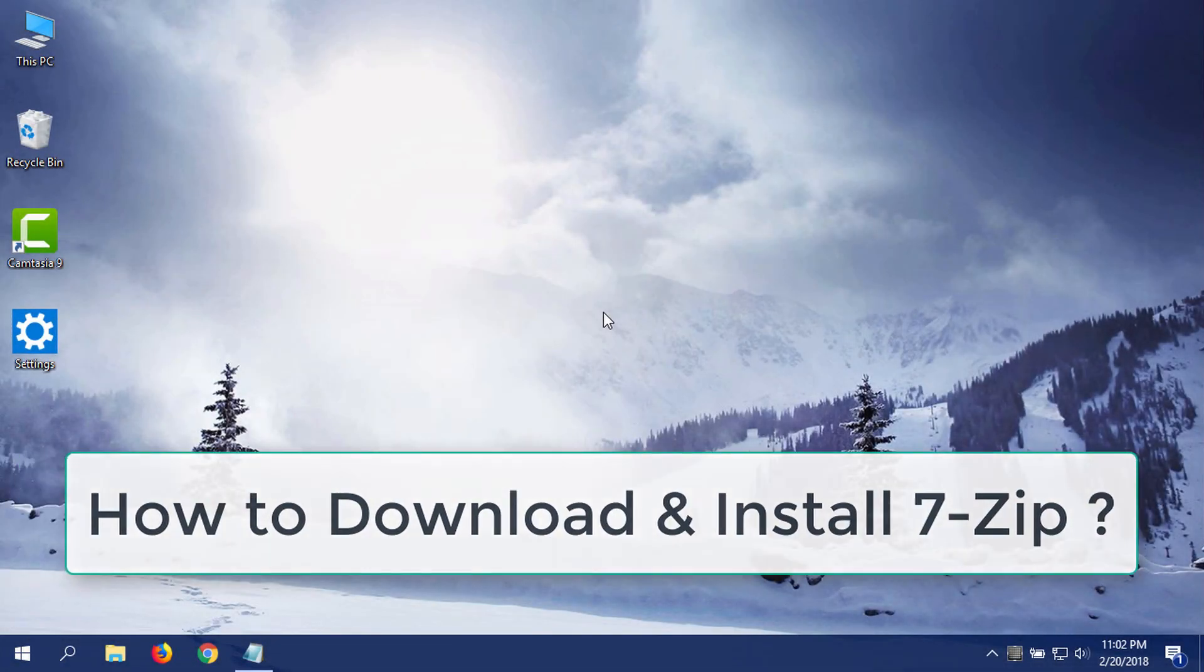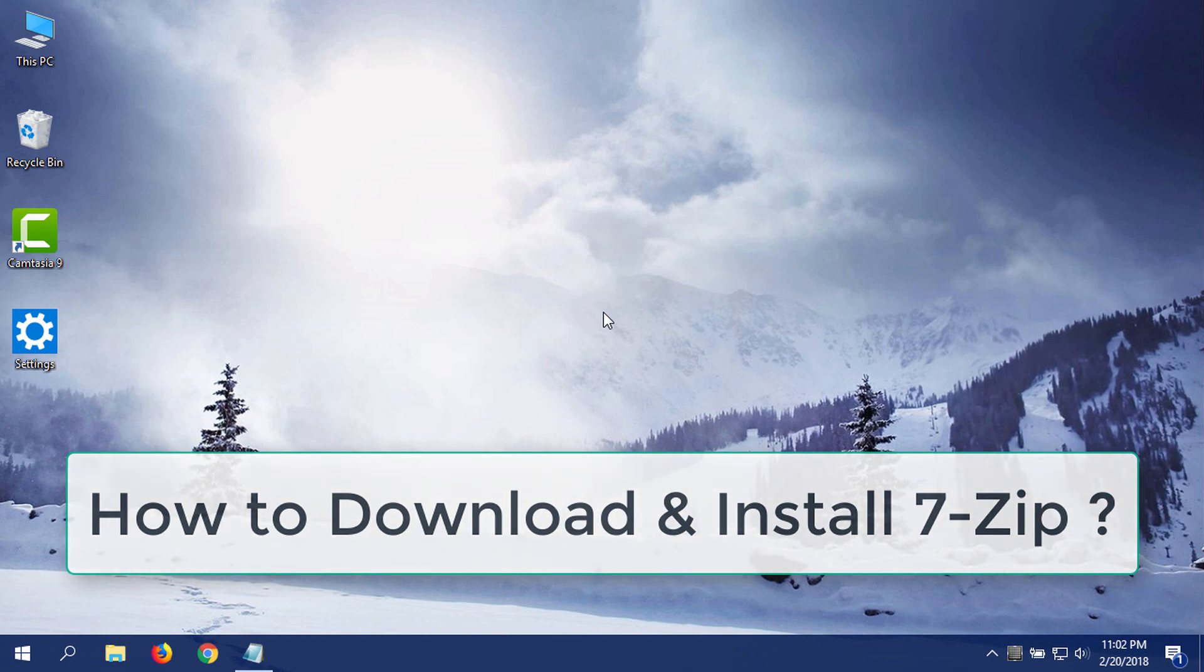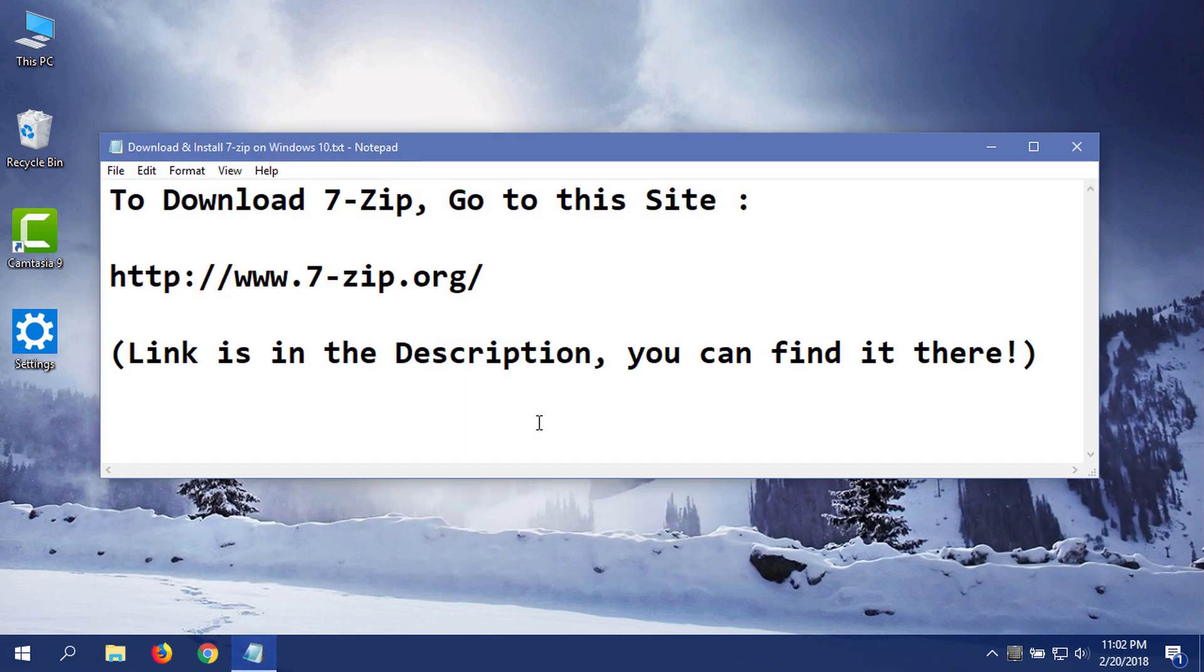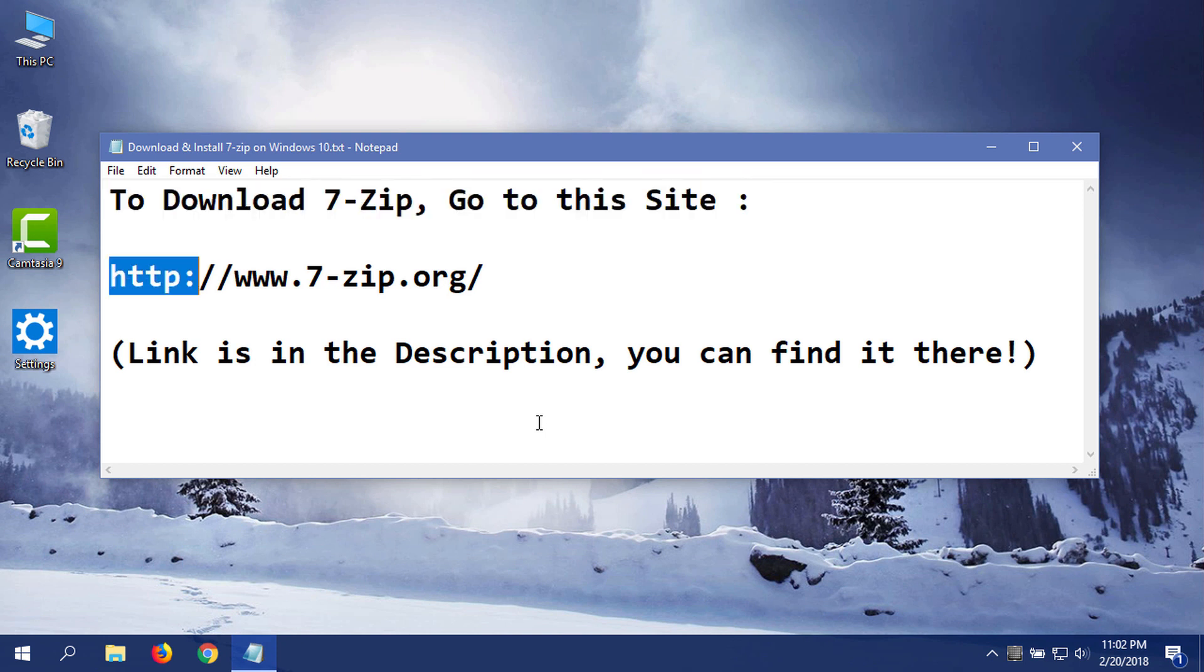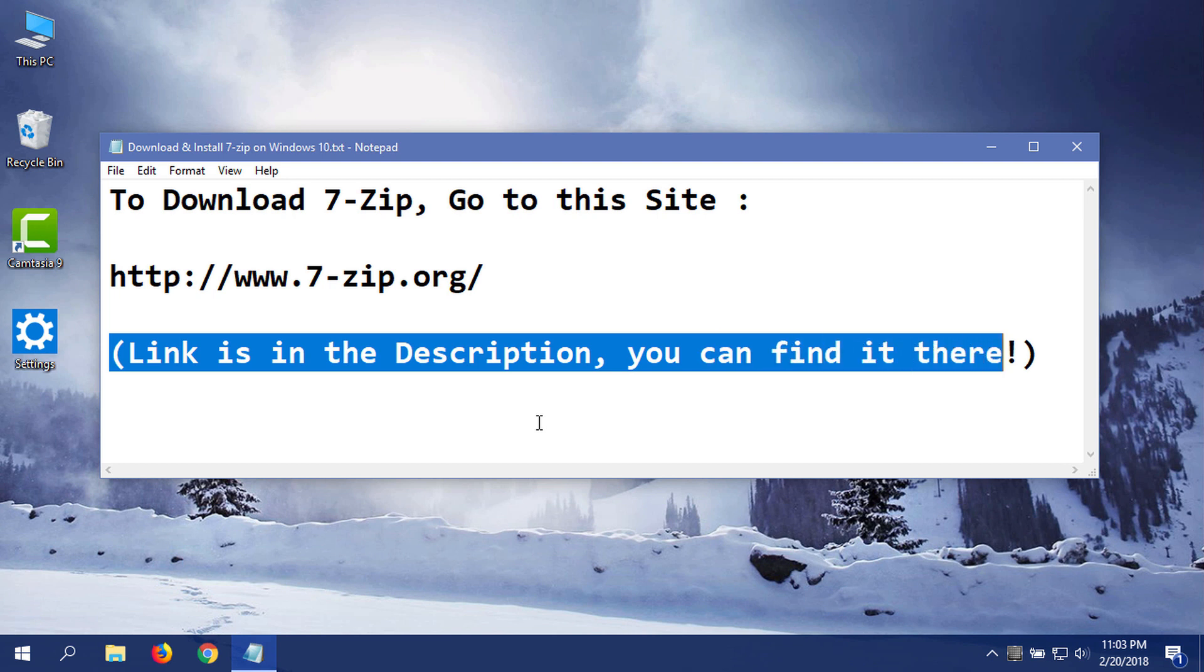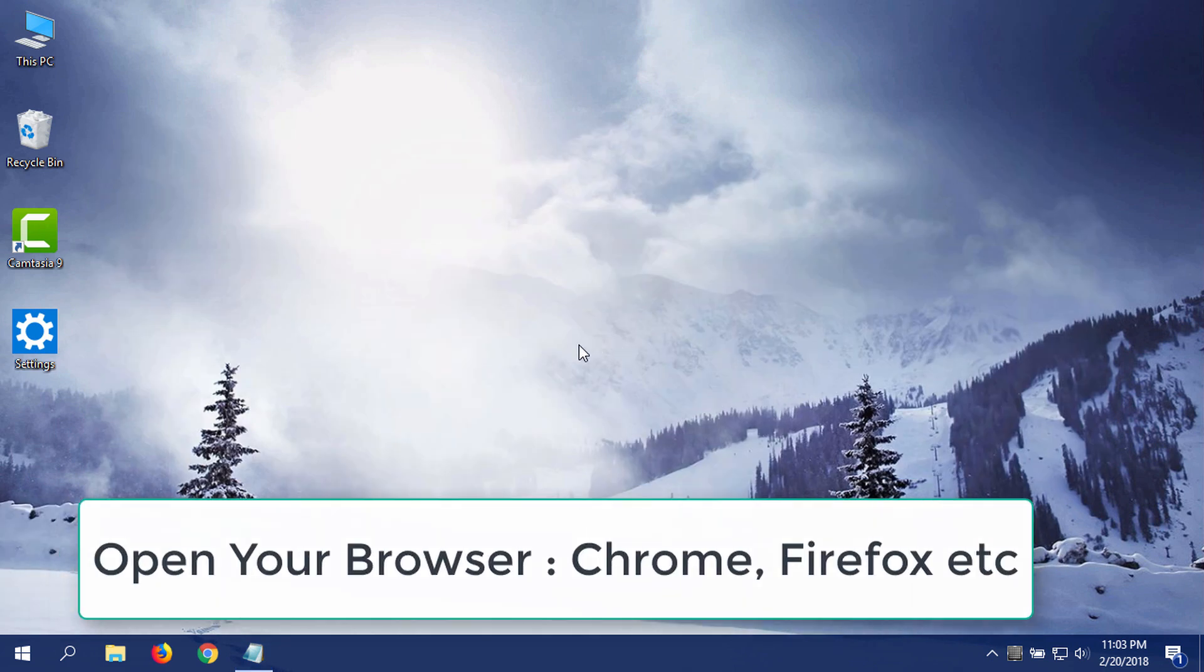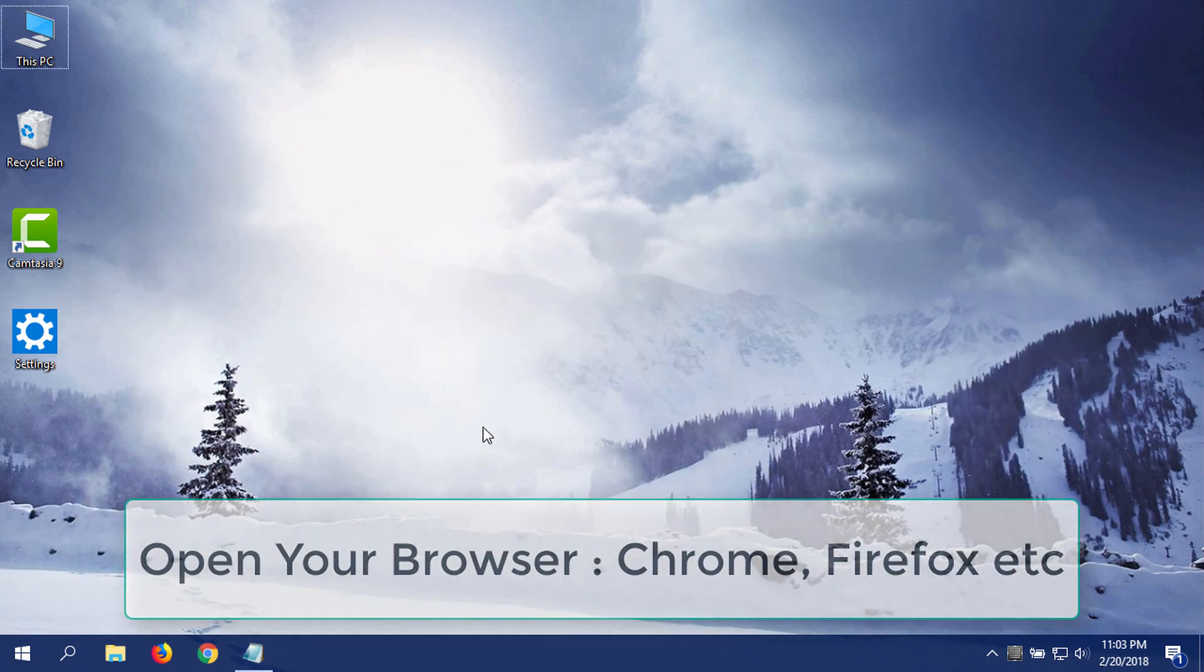Hi guys, today I am going to show you how to download and install 7-Zip on Windows 10. To download 7-Zip, you have to go to this link: www.7-zip.org. This link is also given in the description, you can find it there as well. Now open your browser and go to the link.